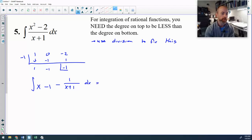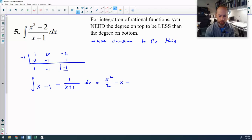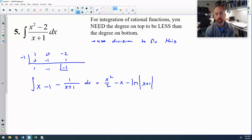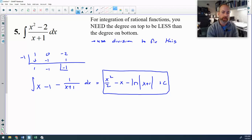Now I can find the antiderivatives of each piece individually. The antiderivative of x is x squared over 2, minus the antiderivative of 1 which is x. For the fraction, the top 1 is the derivative of the denominator x plus 1, so this is a natural log — minus the natural log of x plus 1, plus C. That is your answer. No substitution was needed at all. You will always use division when the top degree is equal to or greater than the bottom degree, which forces the top degree to be less.